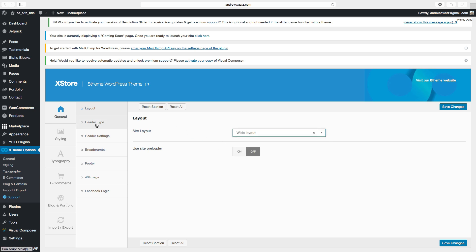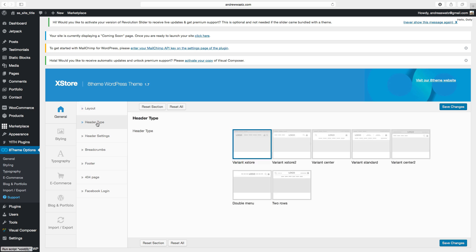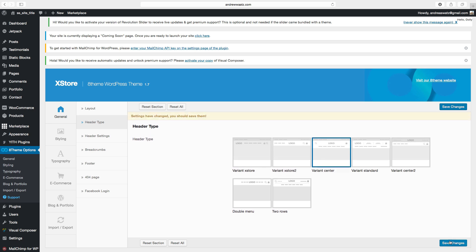Go to header type. You can choose to have logo to the left with the menu, logo in the middle, logo above the menu, variant standard, variant center, double menu, or two rows. In this case we will use variant center. Click on save changes.